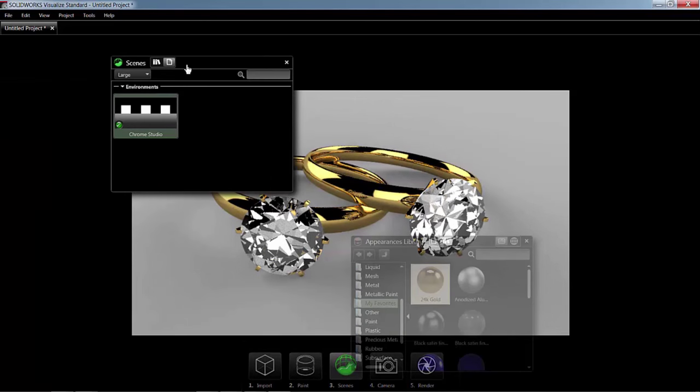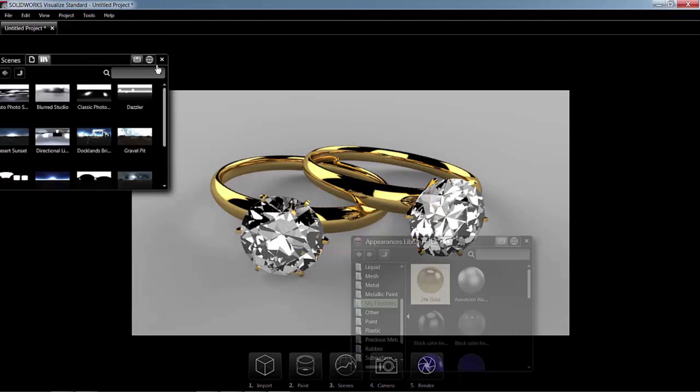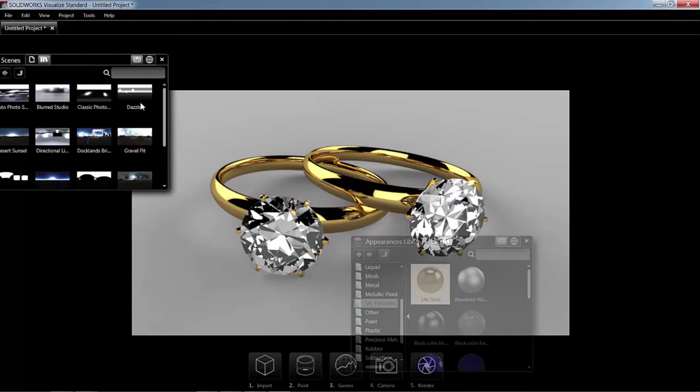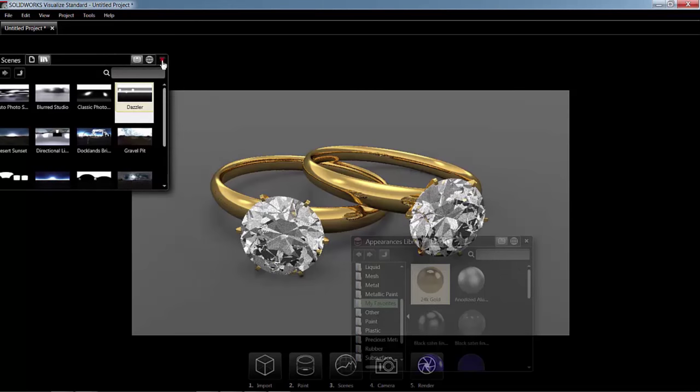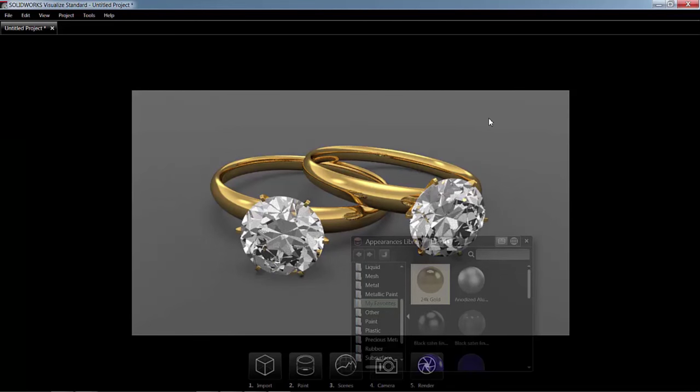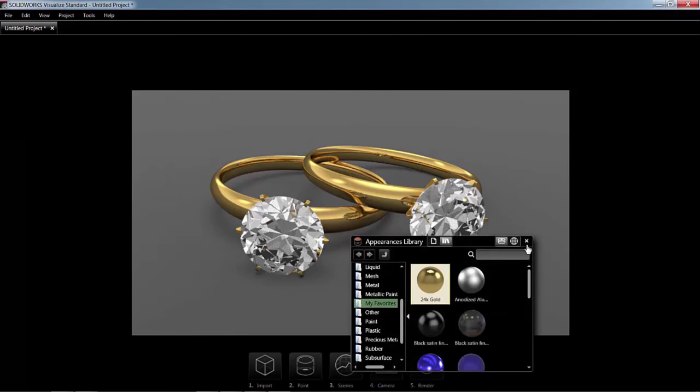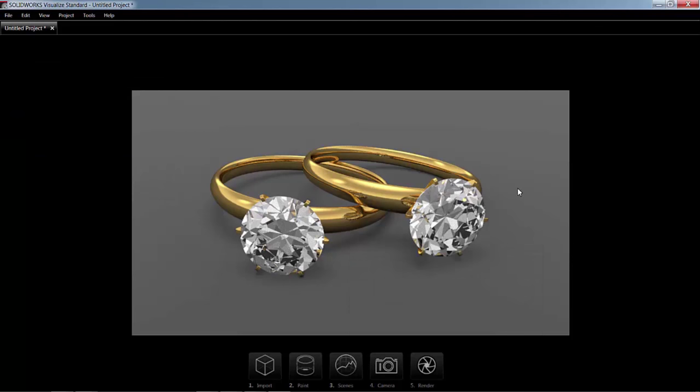But I'll just go ahead and drop in dazzler background. Sure, why not? And the scenes can also be rotated too.